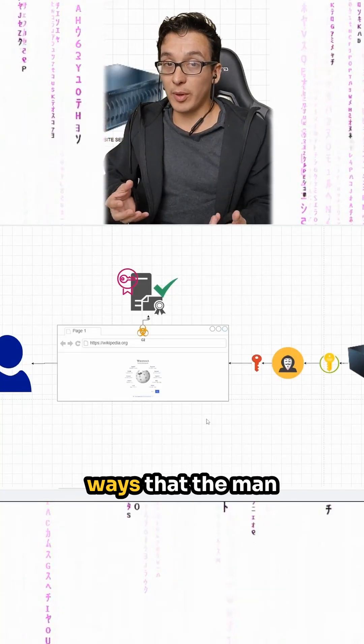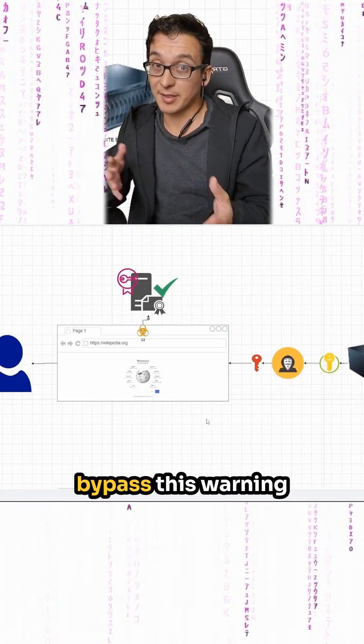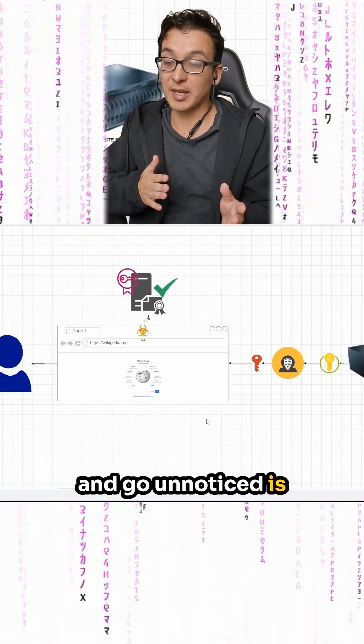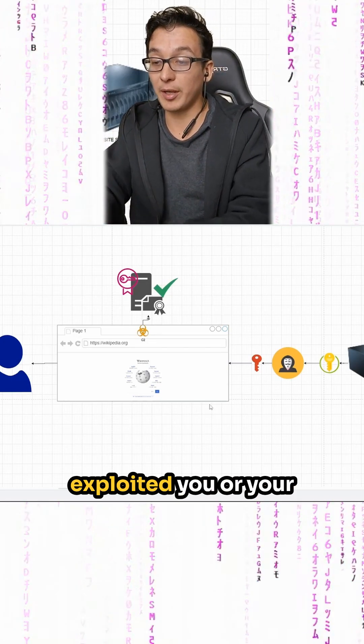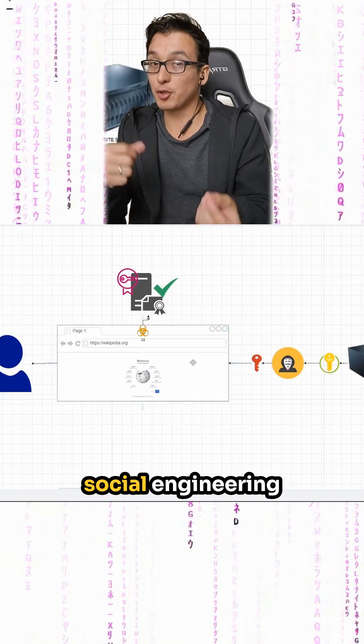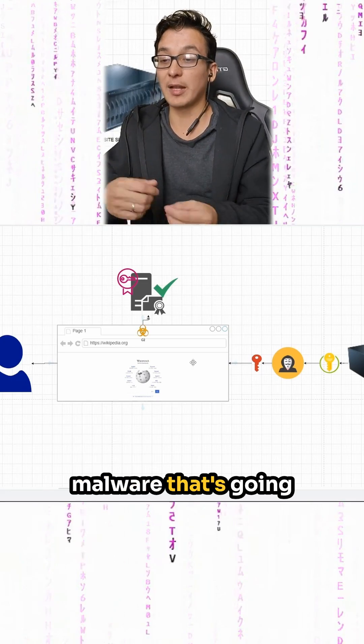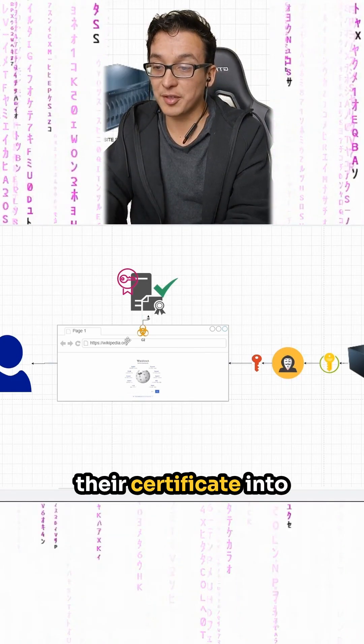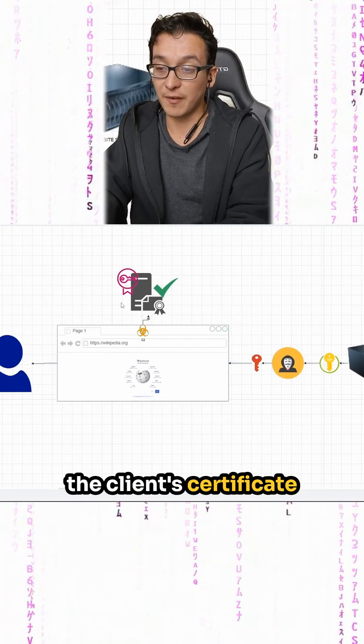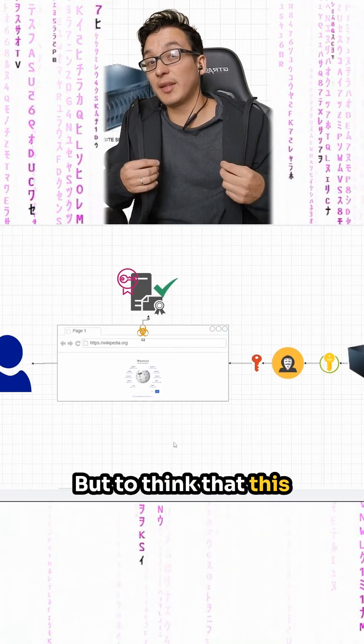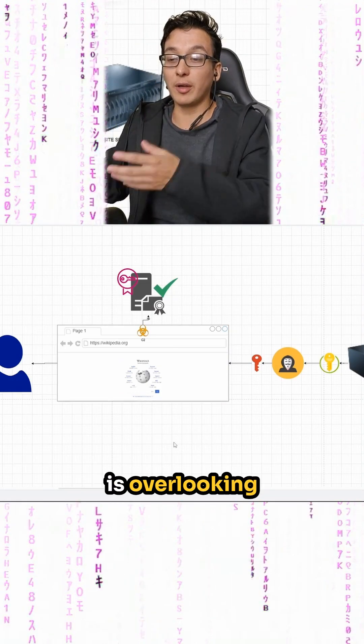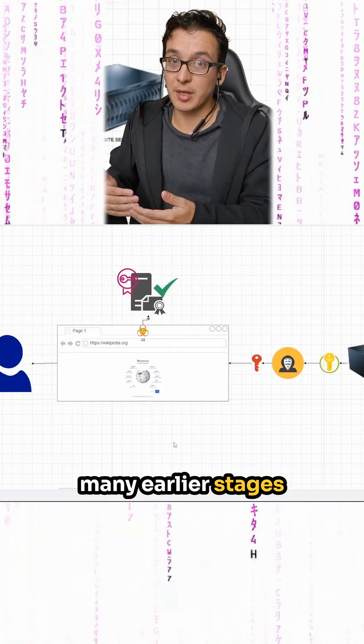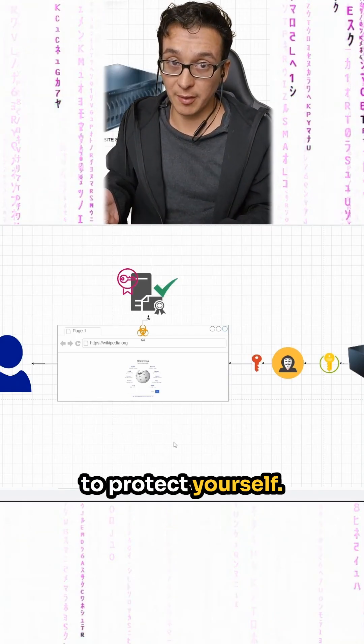So the only realistic ways that the man in the middle could bypass this warning and go unnoticed is if they have already exploited you or your machine by either social engineering or maybe some malware that's going to secretly install their certificate into the client's certificate authorities list. But to think that this attack just happens is overlooking many earlier stages where you could have taken steps to protect yourself.